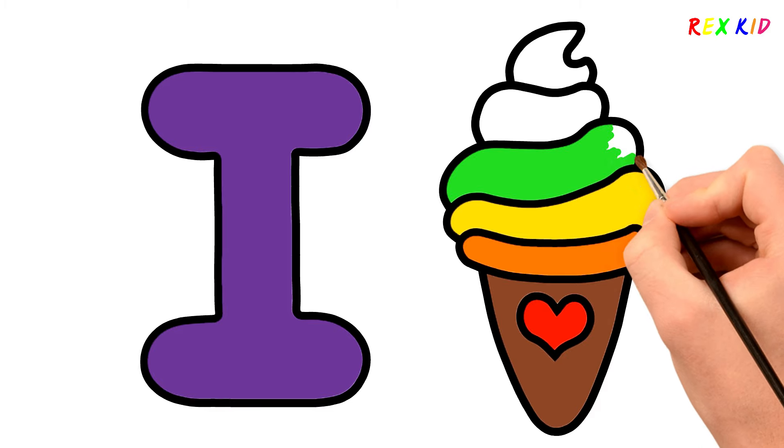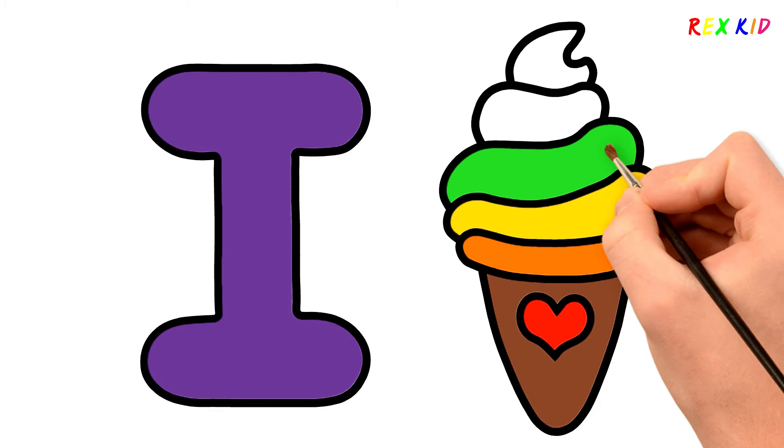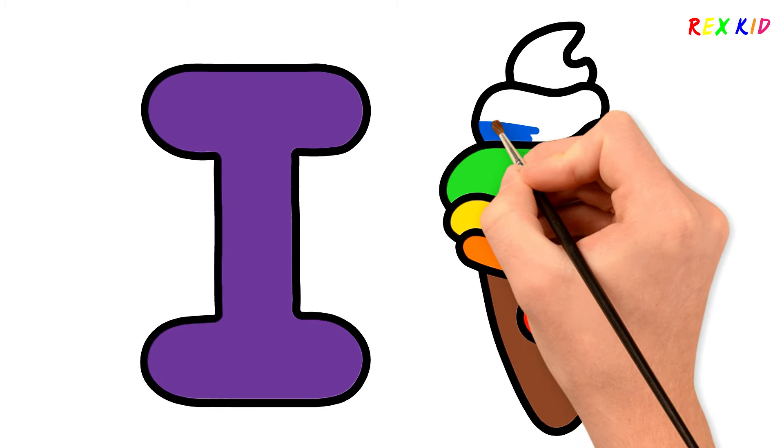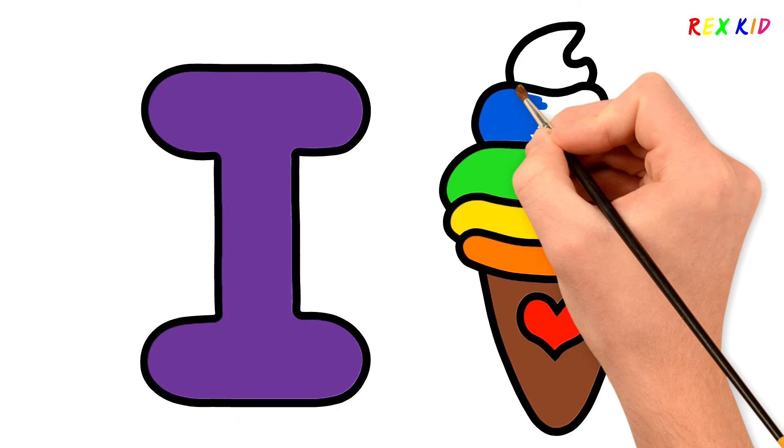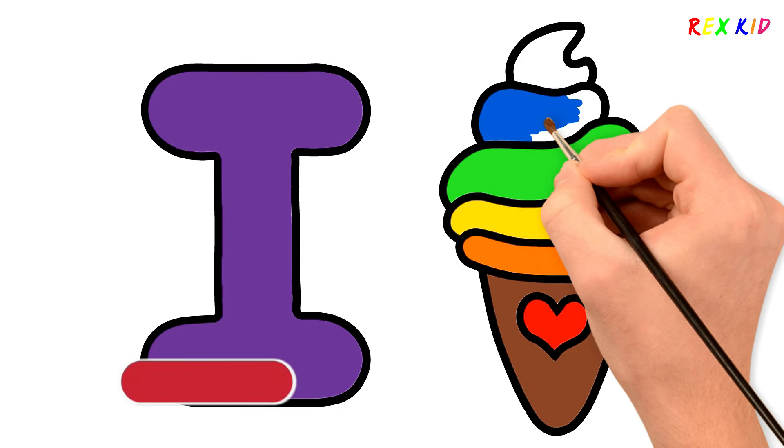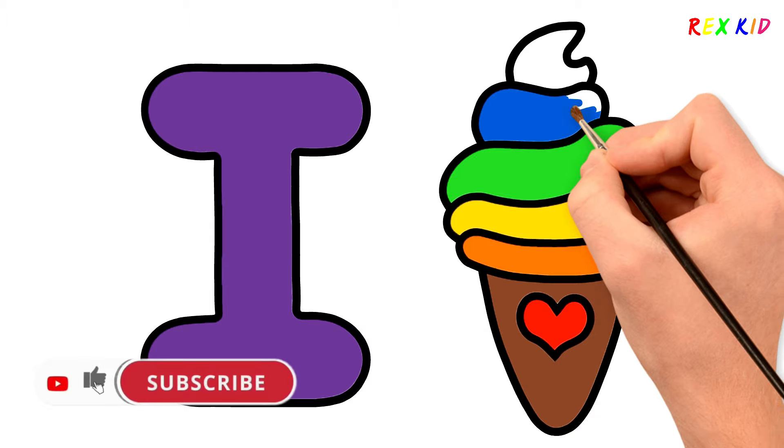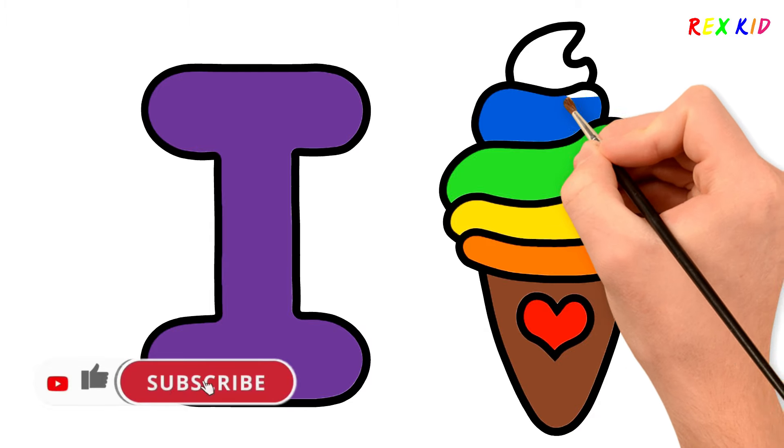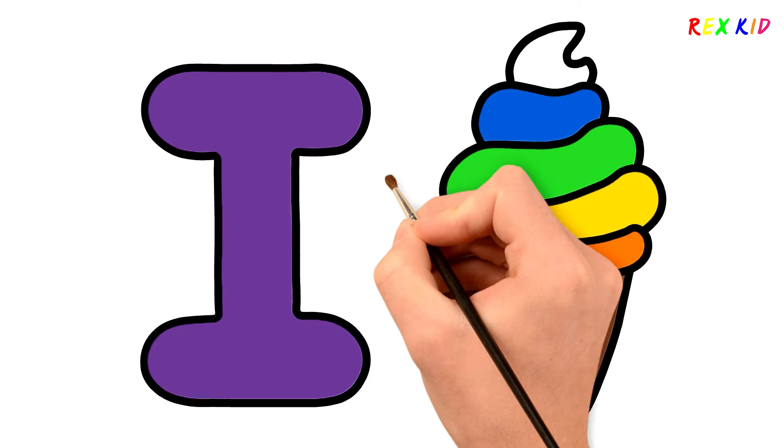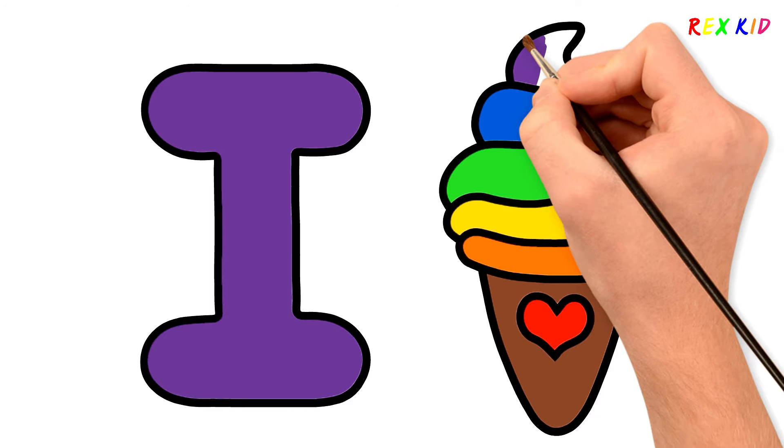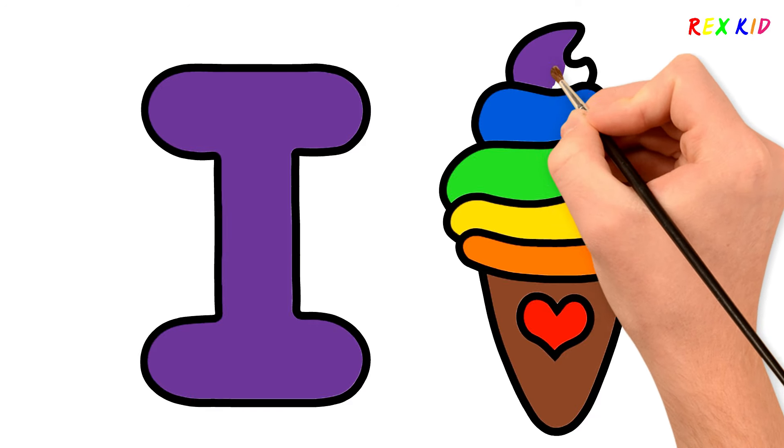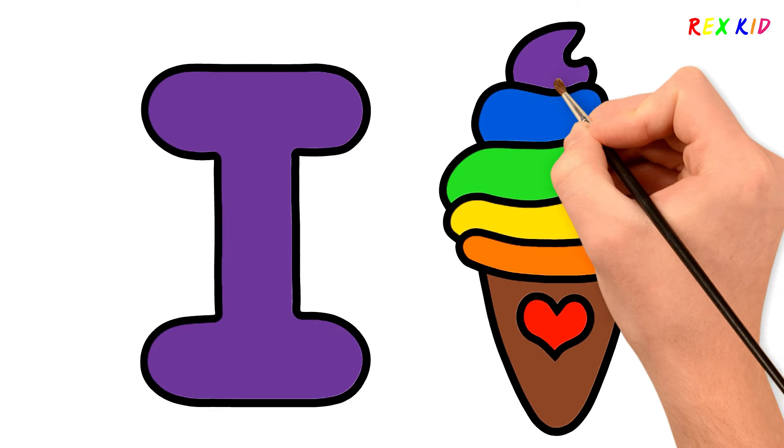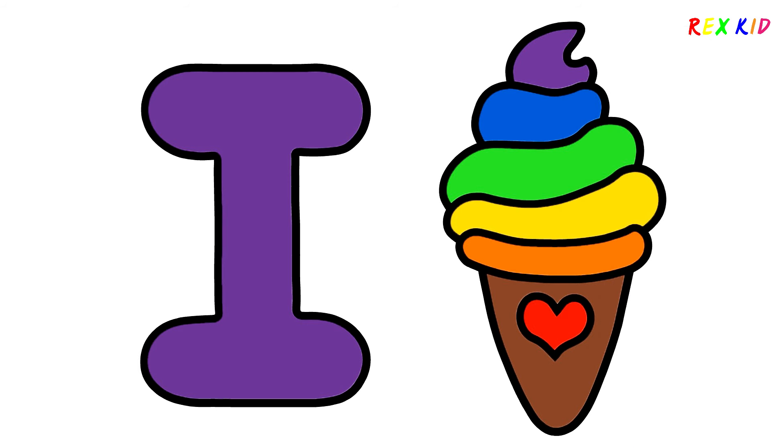D E F G H I J K L M N O P. Blue. Q R S T U V W X Y Z. See you on the next video.